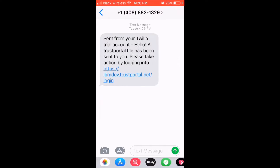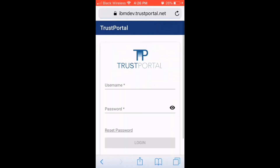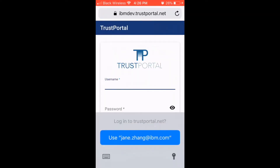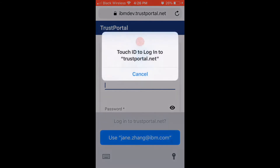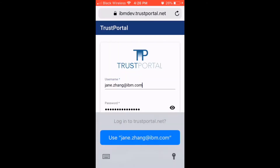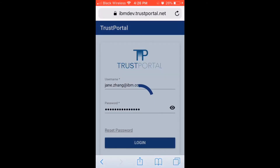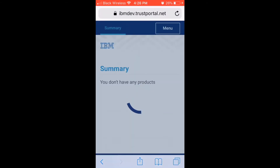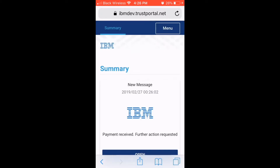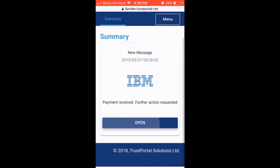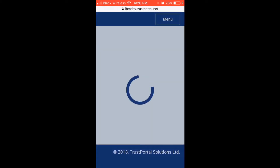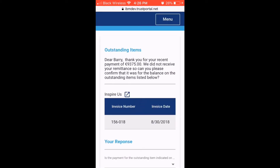This SMS has a link to a simple web-based form, powered by Trust Portal, where the customer is asked to respond with a simple yes or no. The SMS sent to the customer and the Trust Portal interface can be customized as required, such as adding the customer logo.